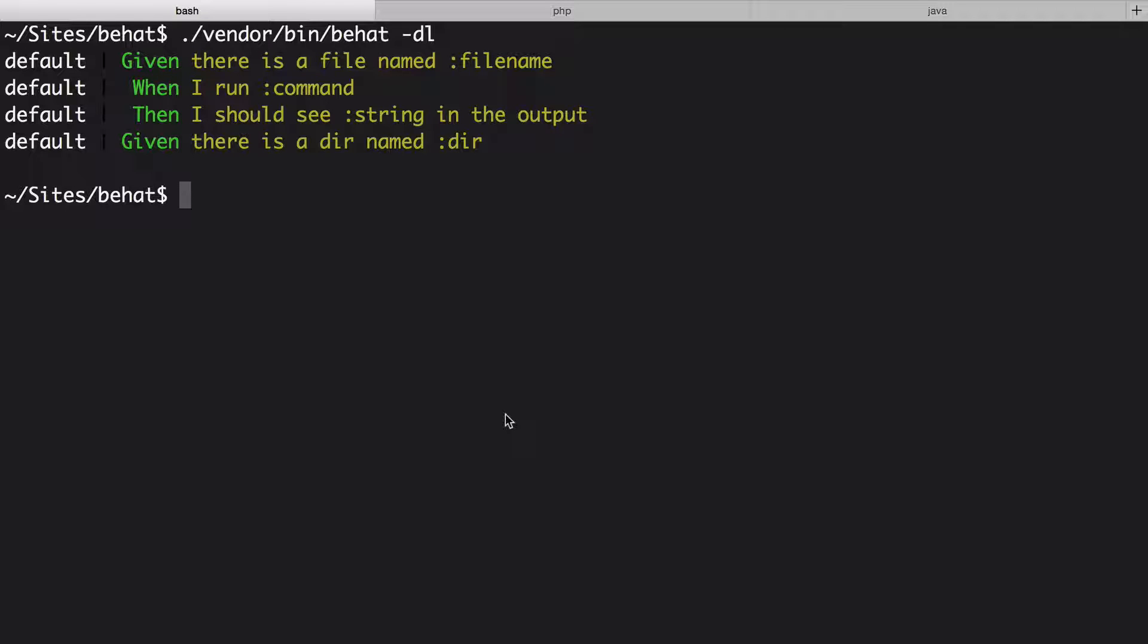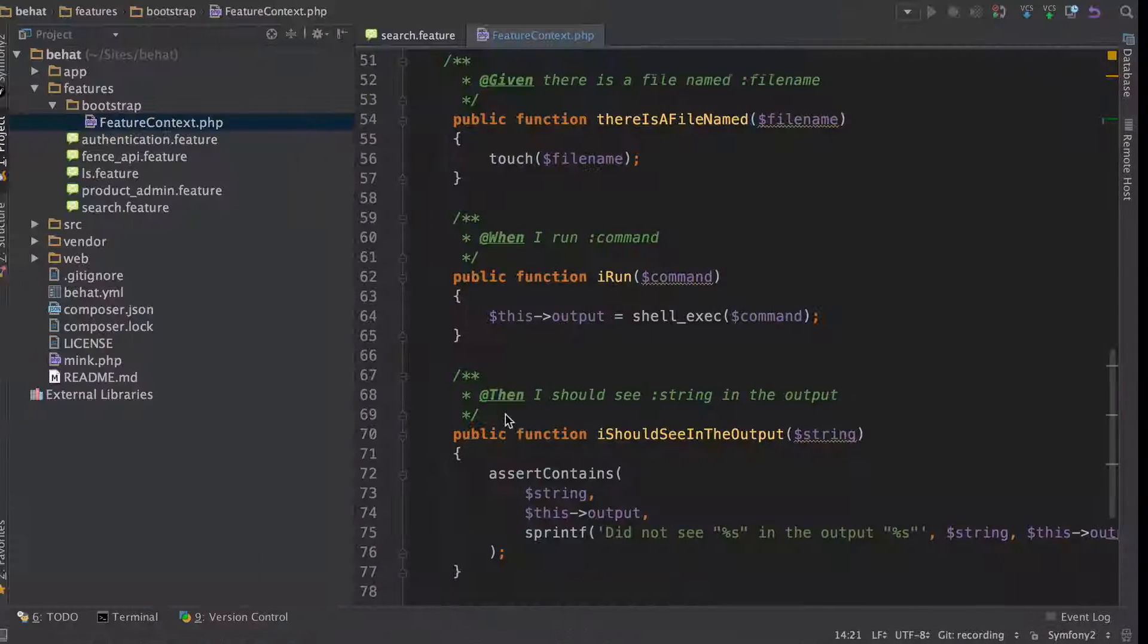Of course, when we add more step definitions, this list will grow. And if we use something that isn't here yet, Behat very politely prints out the function for us in the terminal.